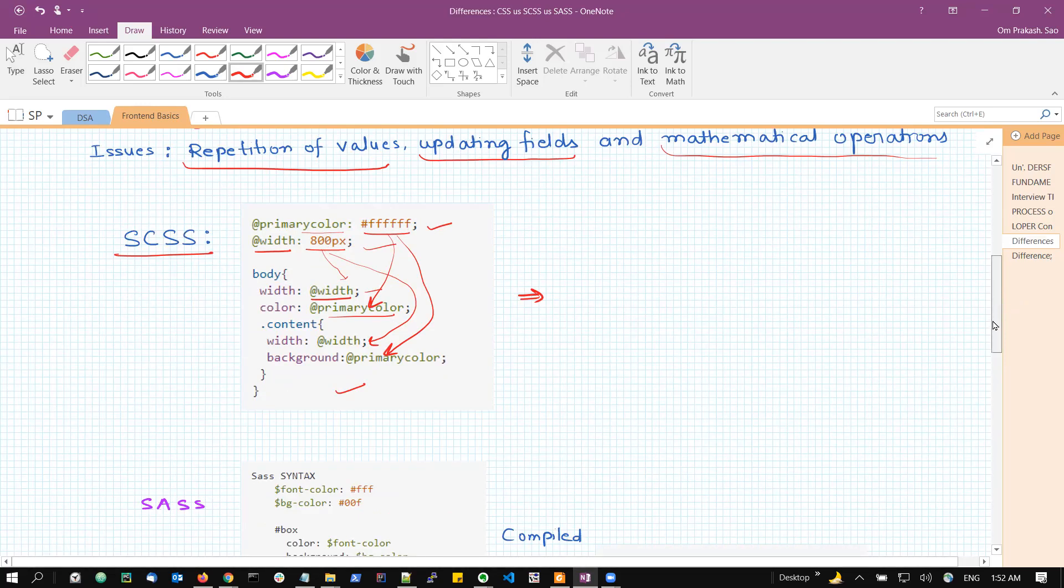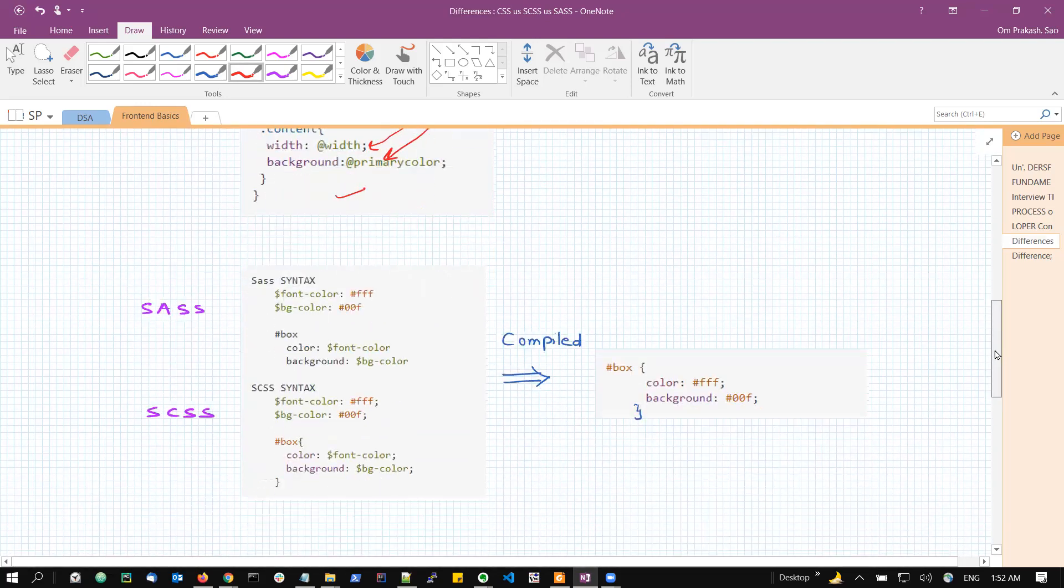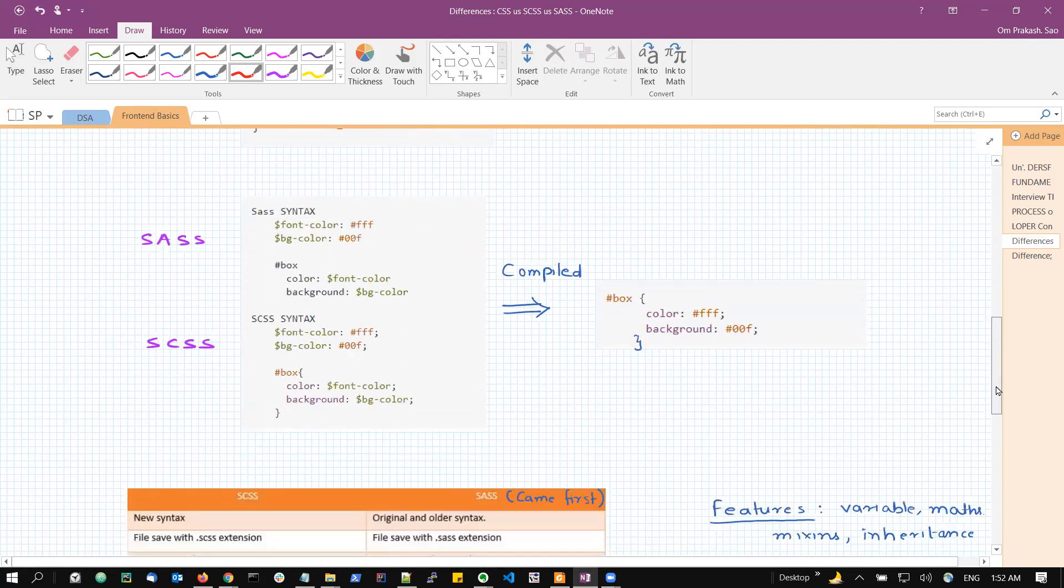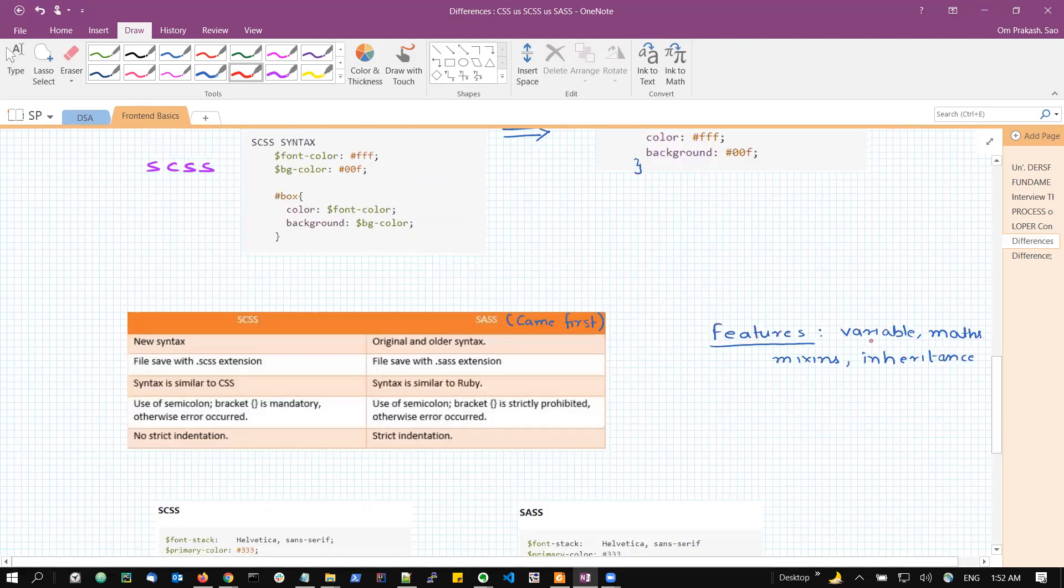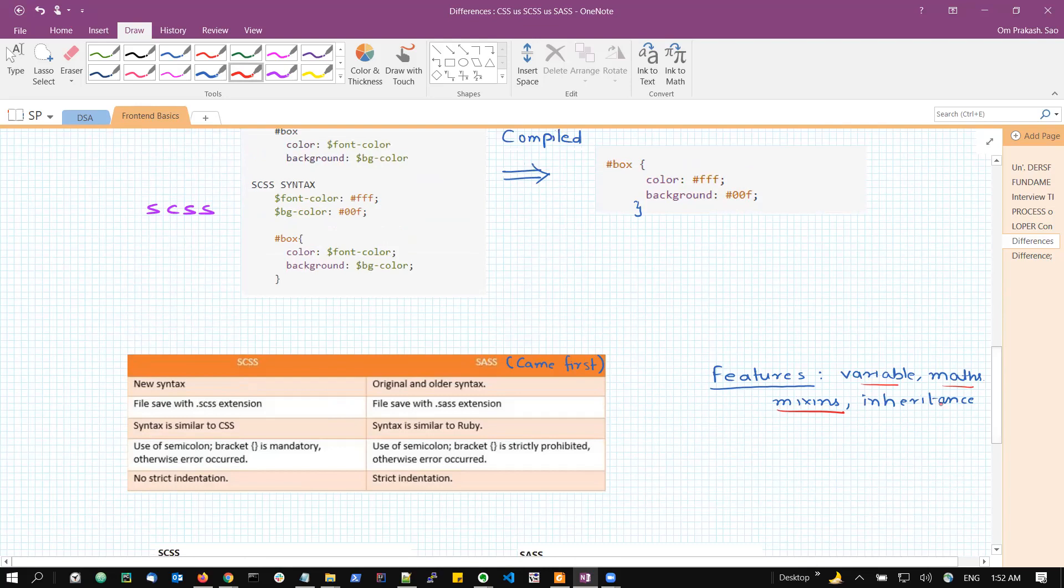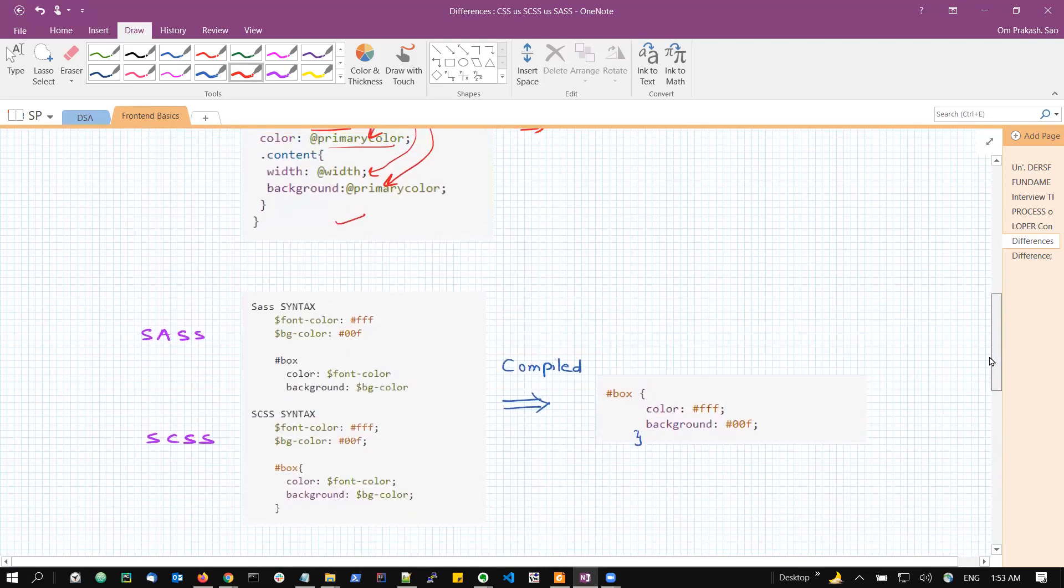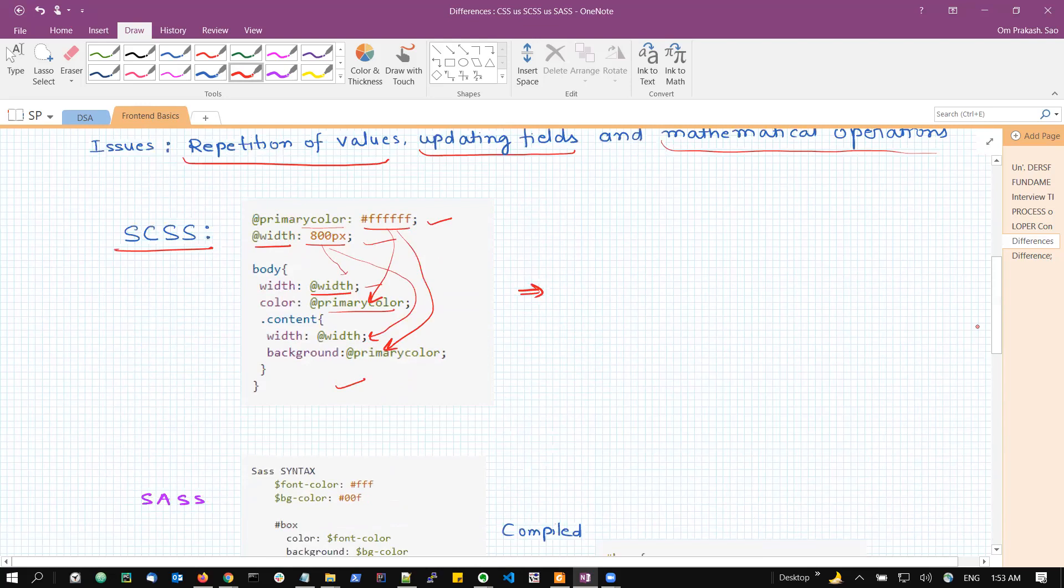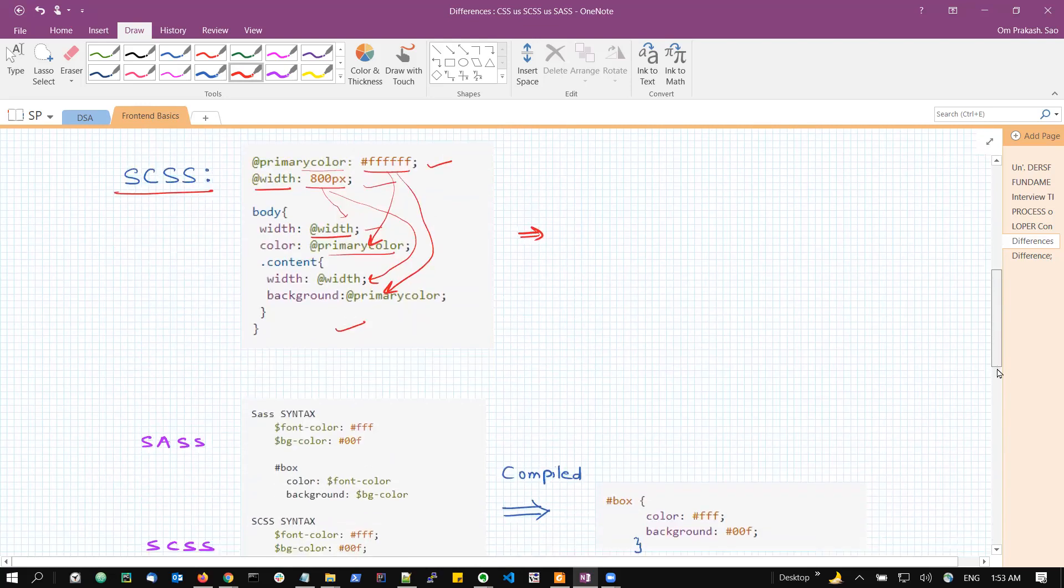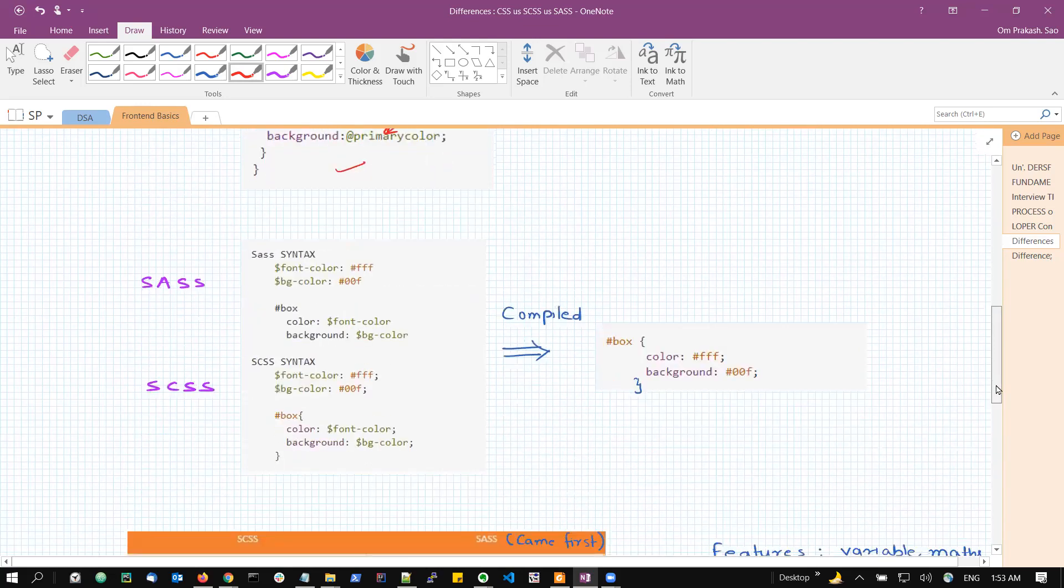Instead, the SCSS and SASS comes with other features like variables, mathematics operation, mixins. What are mixins? Mixins are nothing but, in simple language, they are like functions. We can write some functionalities and we can provide some parameters so that we can reuse that functionality again and again. So it is nothing but functions in CSS. We can also apply inheritance. All of this is possible by using SCSS and SASS.